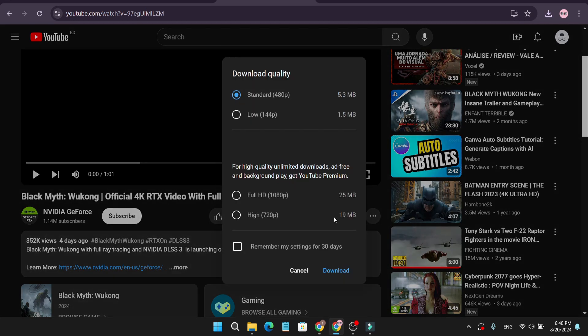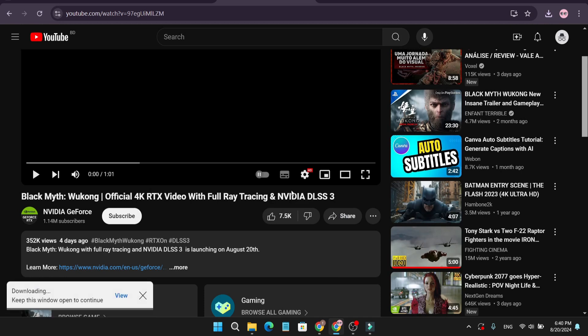Click on download. If you're a free user, you will only download the standard and low quality. If you're a premium user, you can download full HD. So I'm just going to download the standard quality and click on download. As you can see, my video is downloaded.